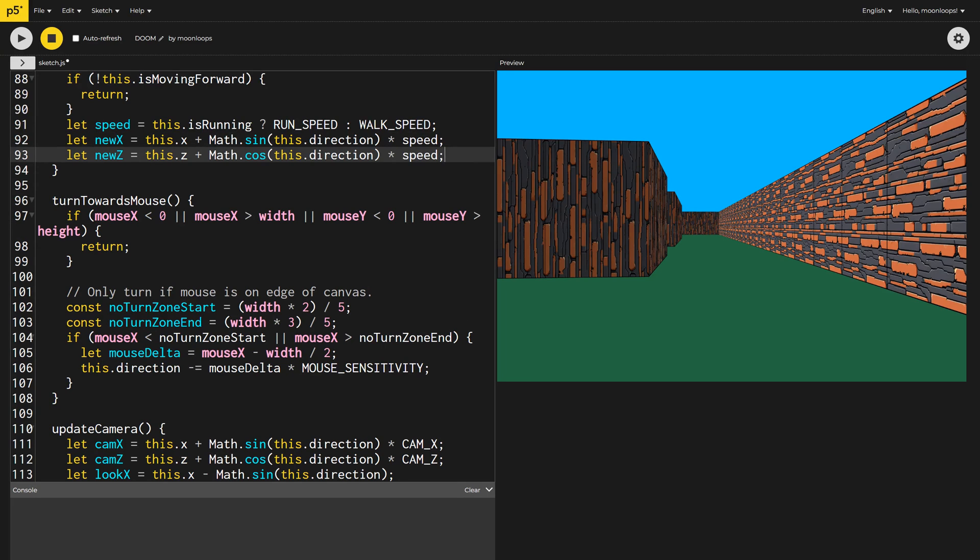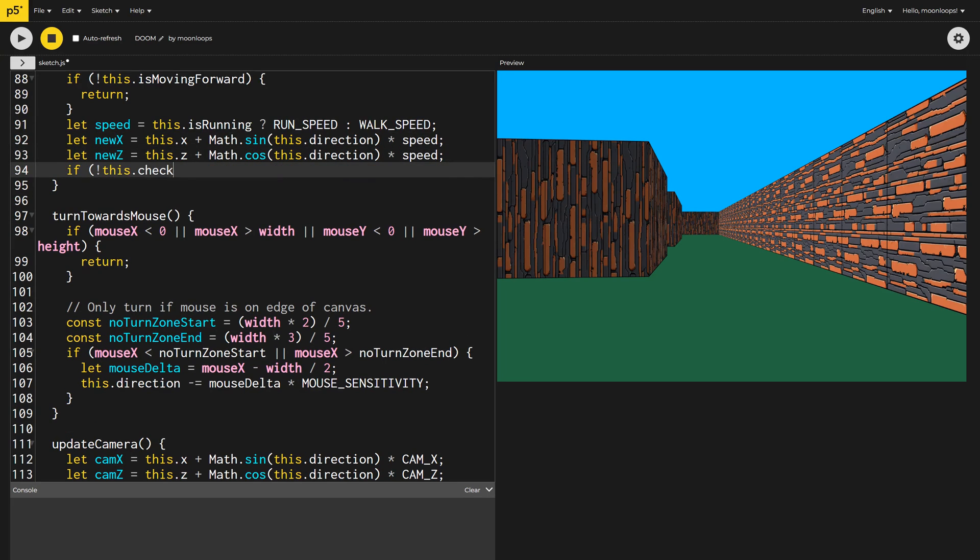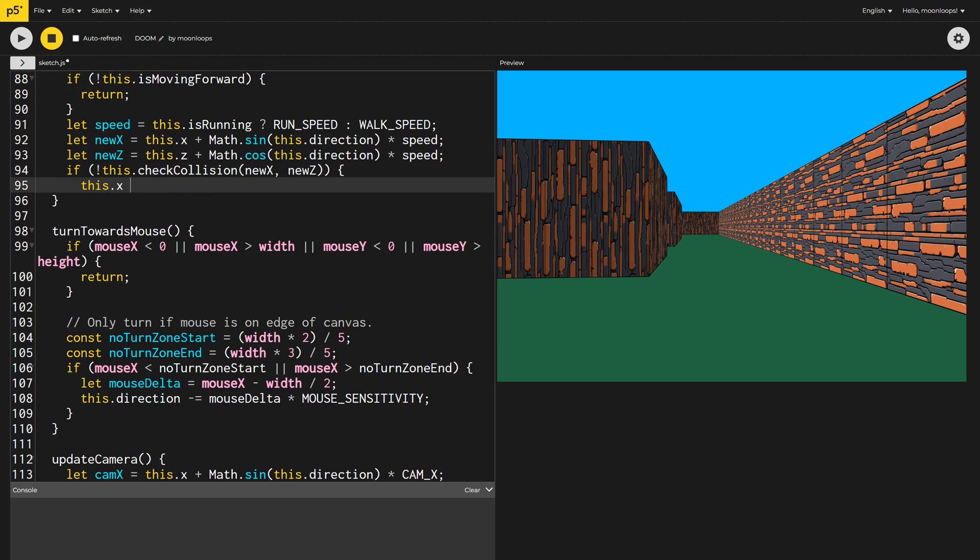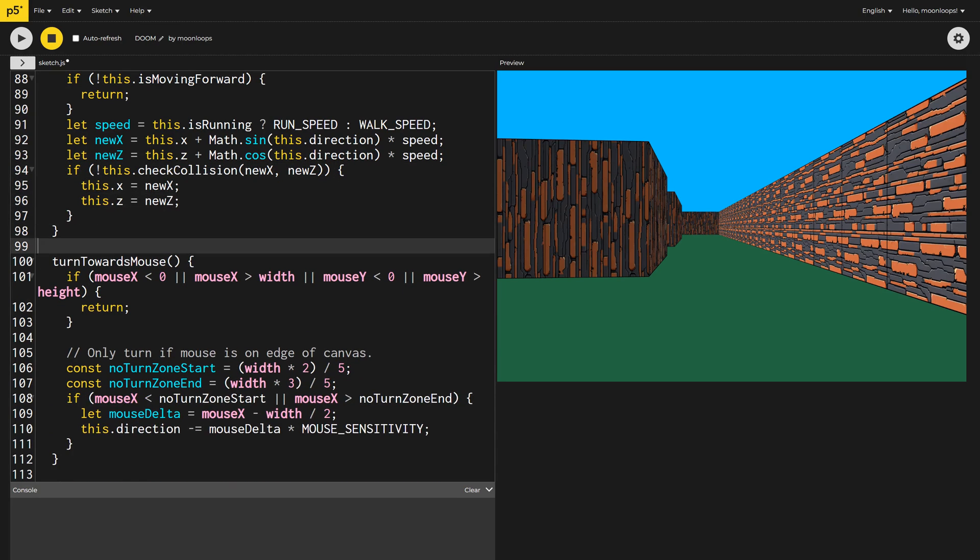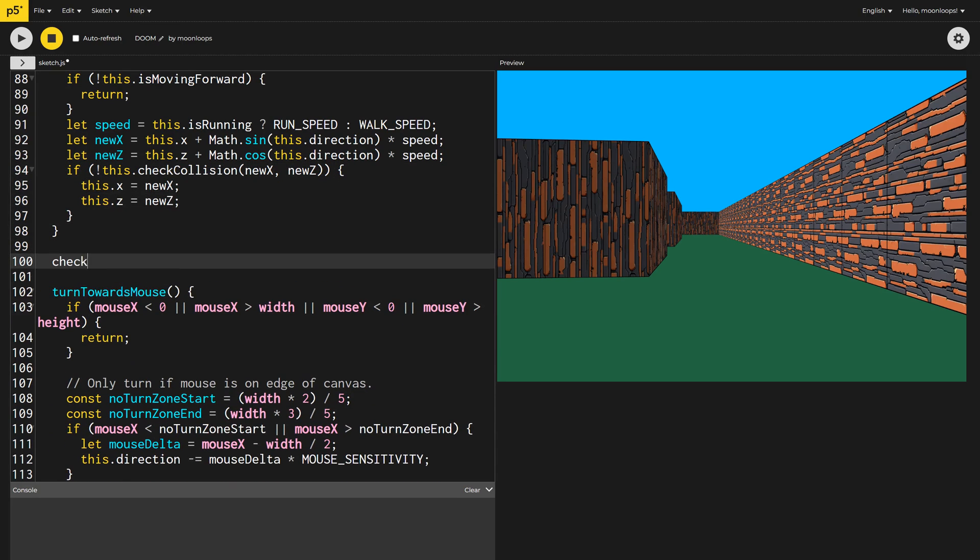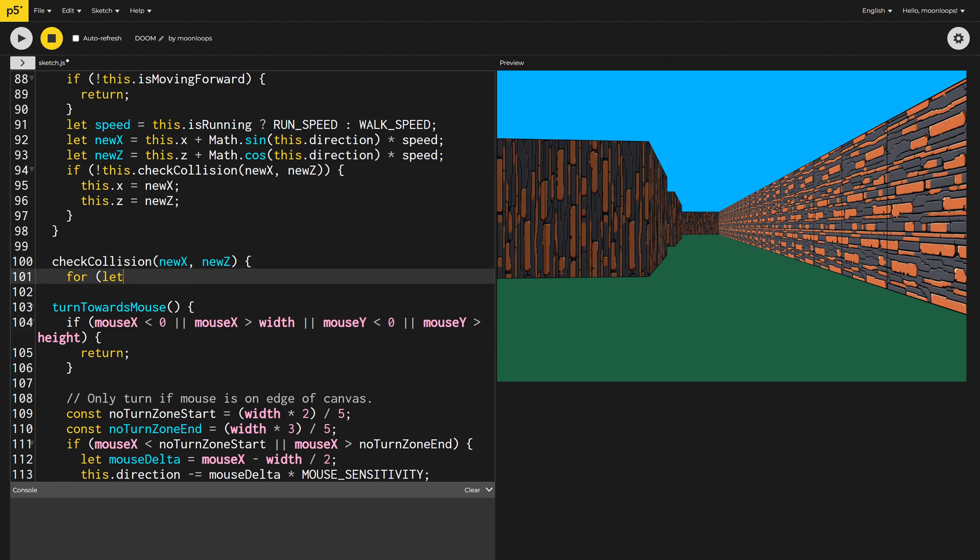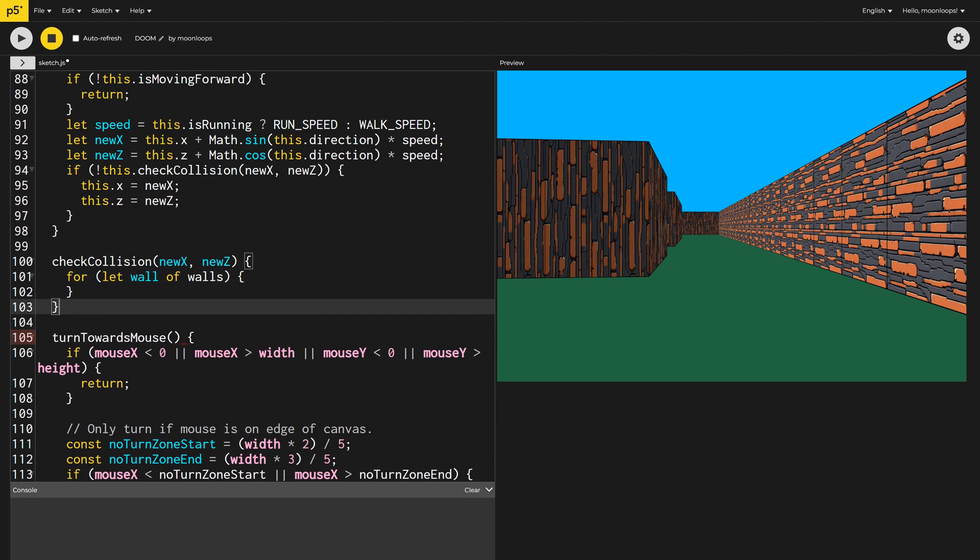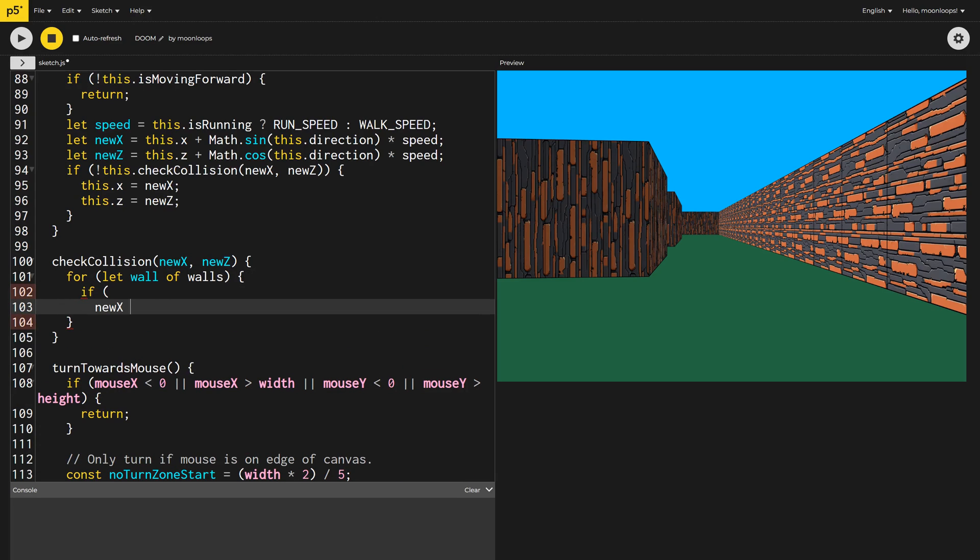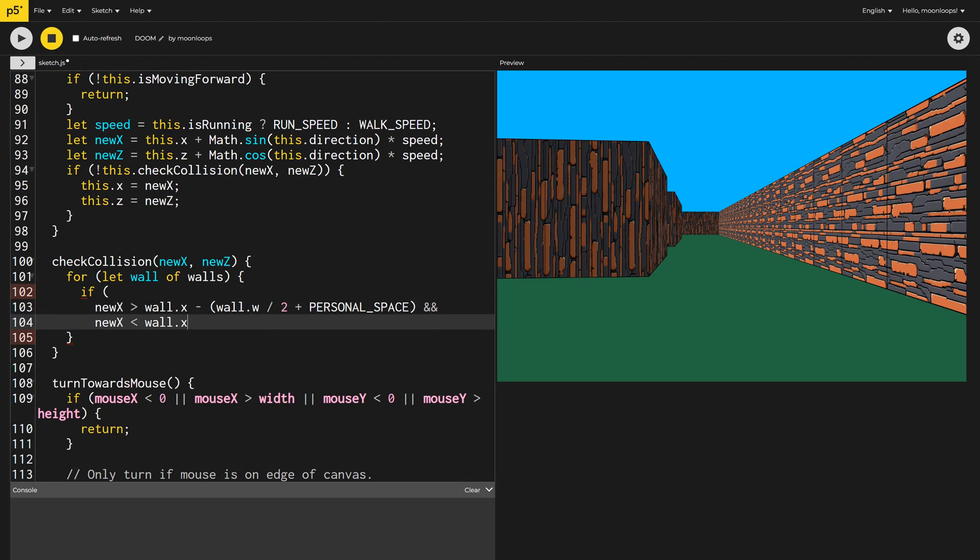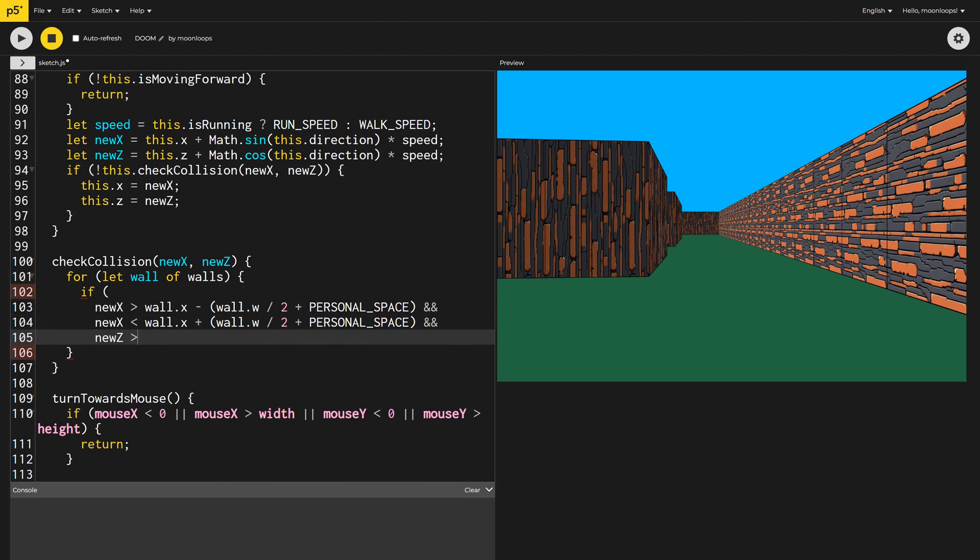If the user hasn't tried to walk through a wall, I then want to update the player's X and Z position. I'll need to create this final method, check collisions, to loop through all of the walls and do the calculations. If the player's new position plus the player's personal space that we defined above would overlap with the base of any wall, then we'll return true and the user won't be able to move to this position.